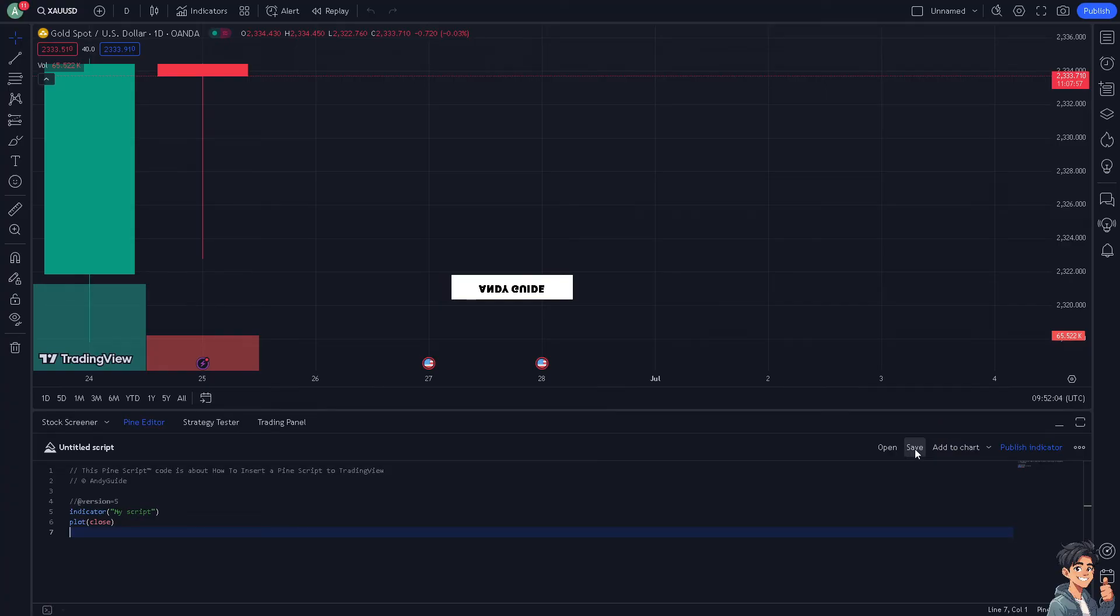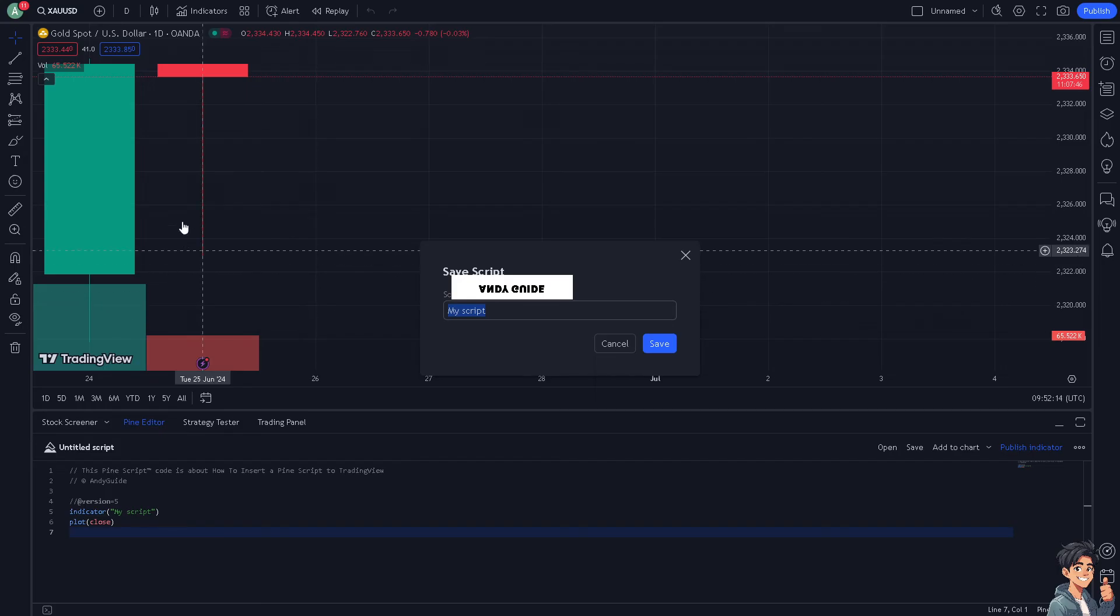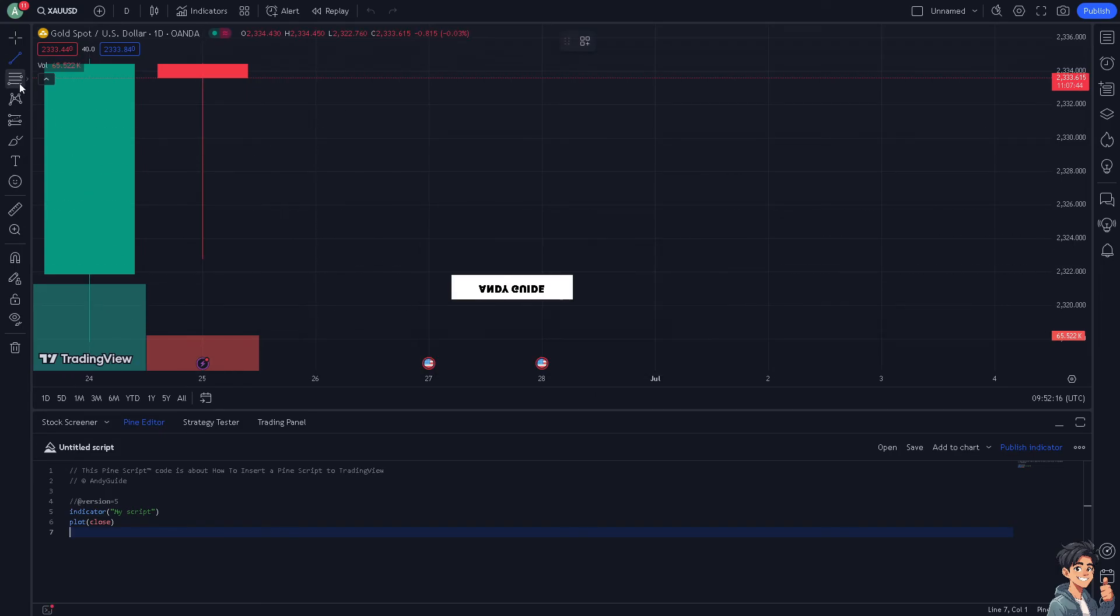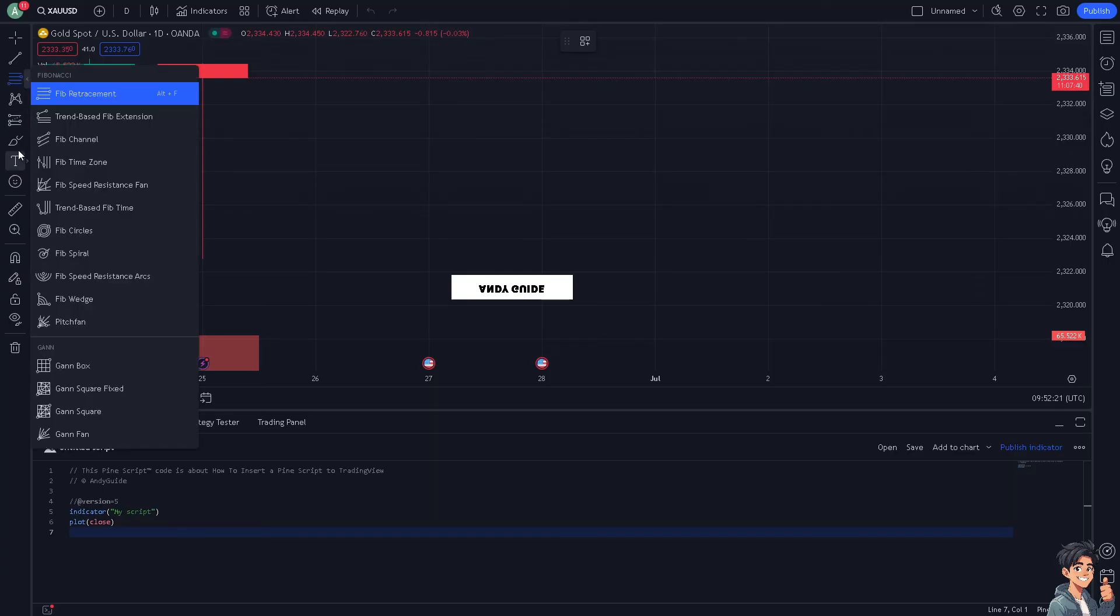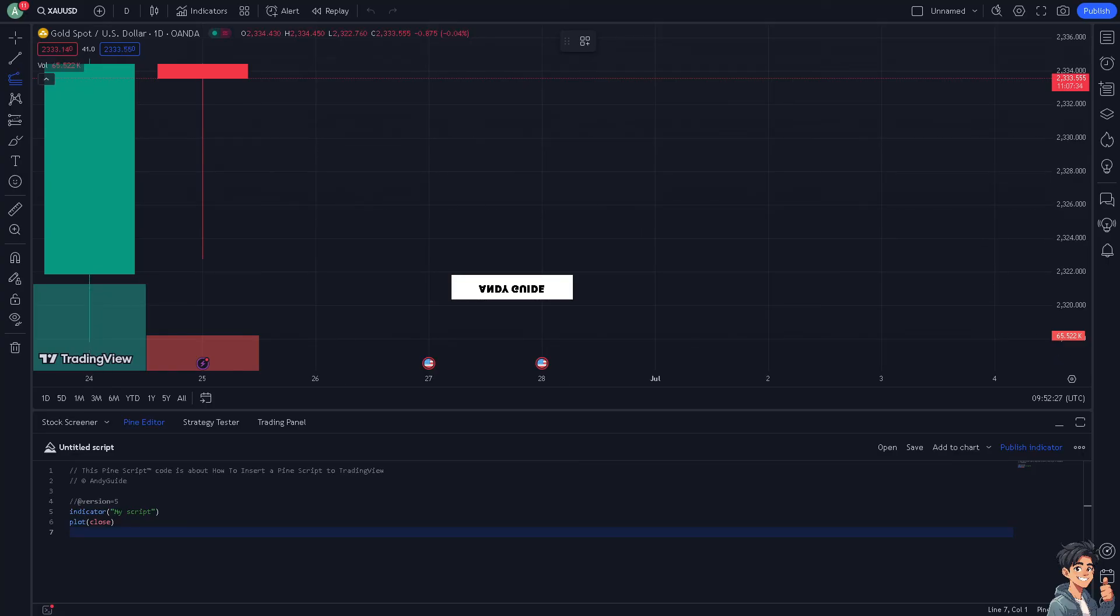What will happen is the Pine Script allows you to automate certain aspects of your trading strategy. You can set up alerts based on specific conditions defined in your script, which can notify you when trading opportunities arise according to your predefined criteria. This can save time and improve efficiency in monitoring the markets.